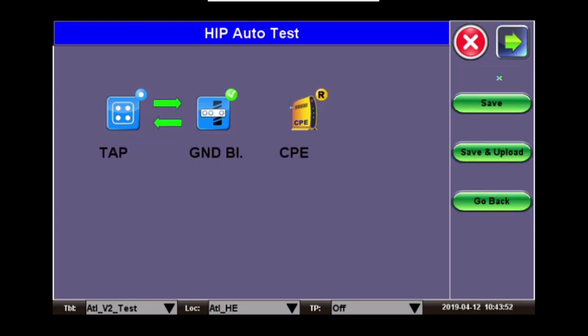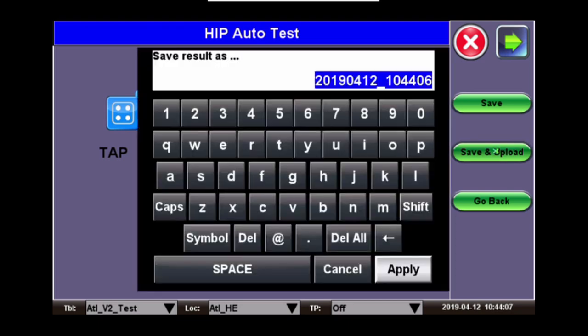Next will show you all your test locations and results. From here, you can either save it directly to the meter or save it and then upload it to the VXR server. In this case, I will show you a save and upload by clicking save and upload.